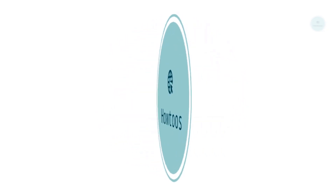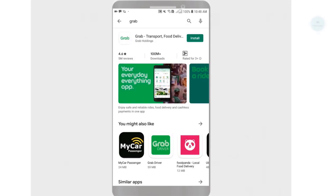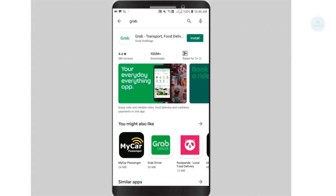Hello YouTube! Welcome to another tutorial on how-to's. Today we will be going through how to use GrabPay.